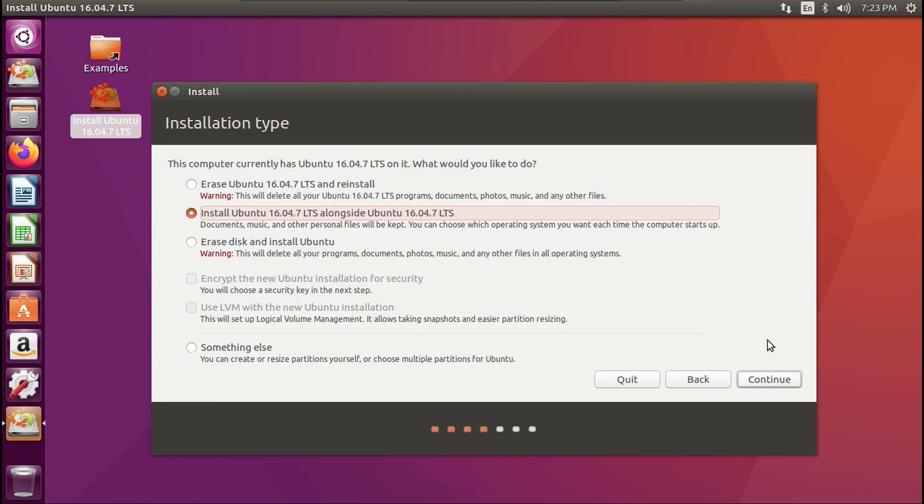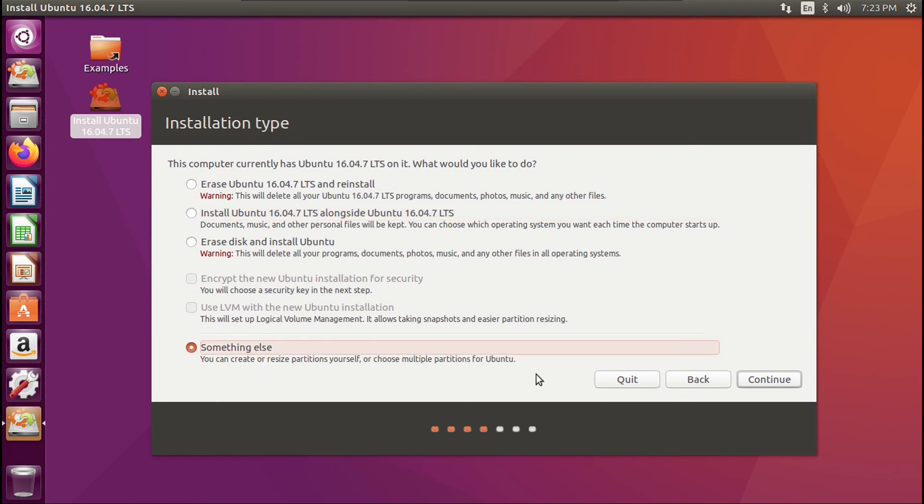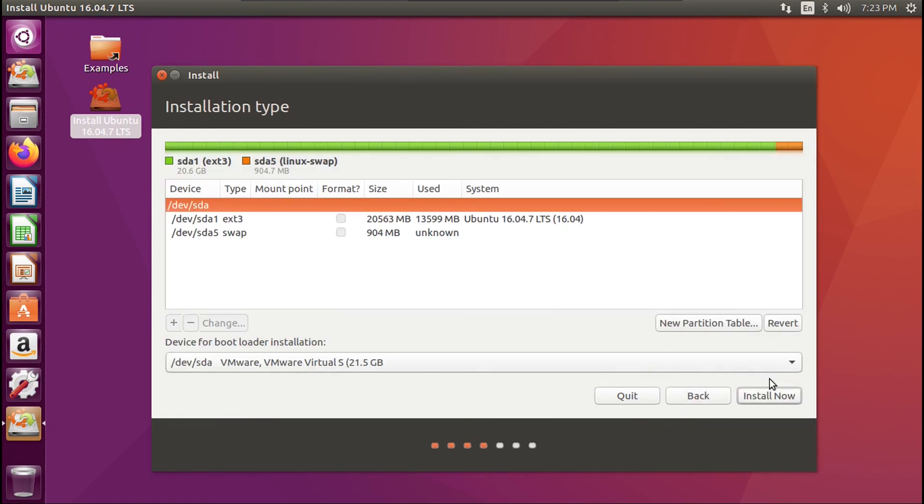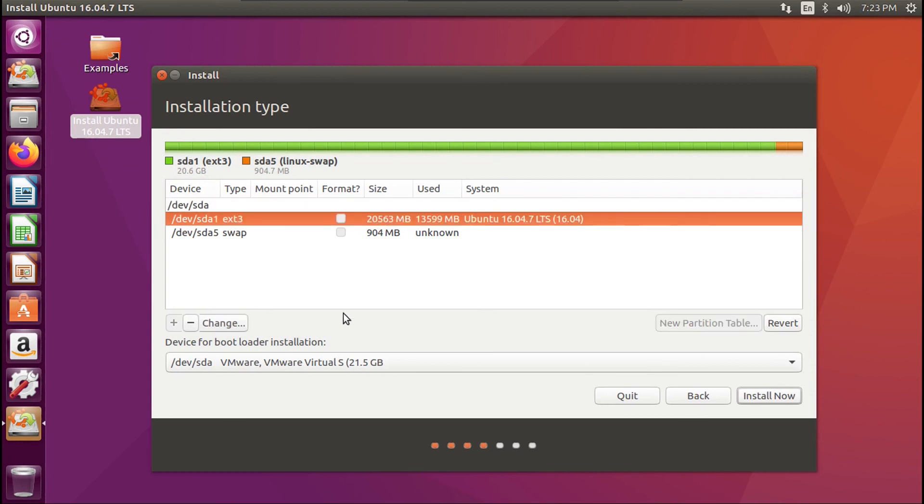The only difference is when you get to installation type, don't click erase or install alongside. Click something else. Then click continue. And then it'll bring you to this screen. What we need to do here is select our ext3 partition.